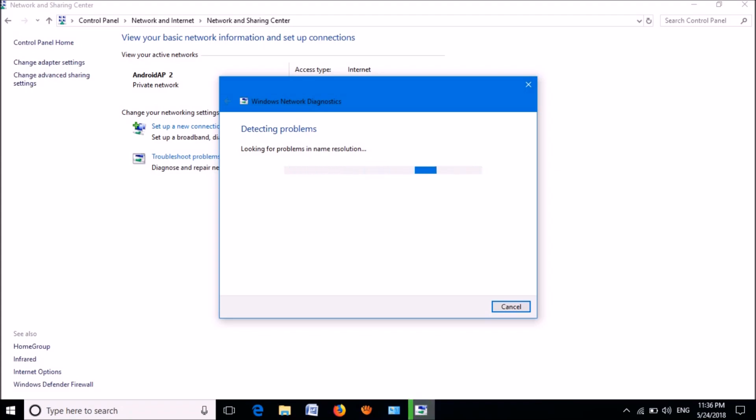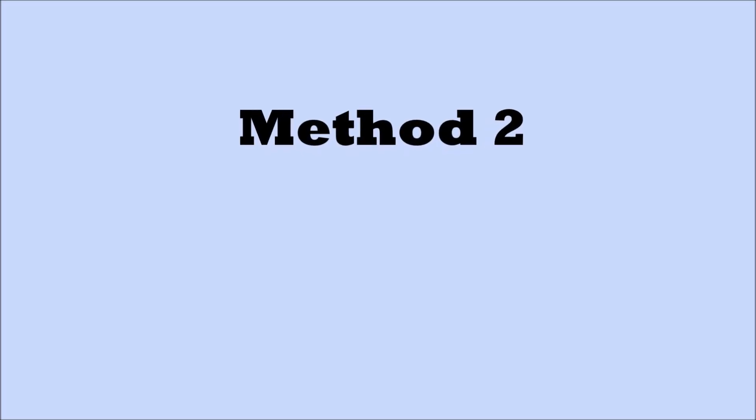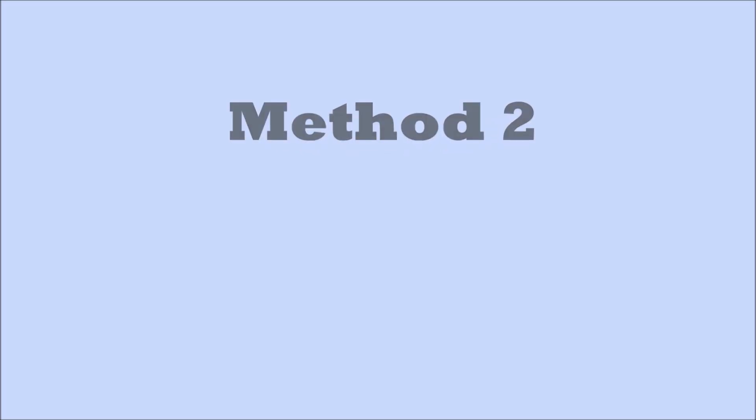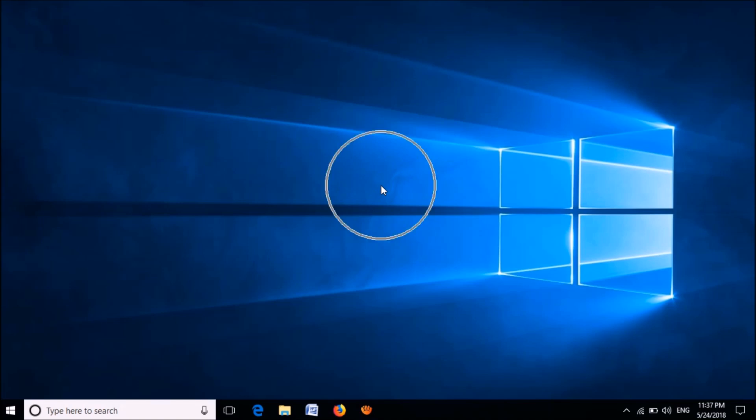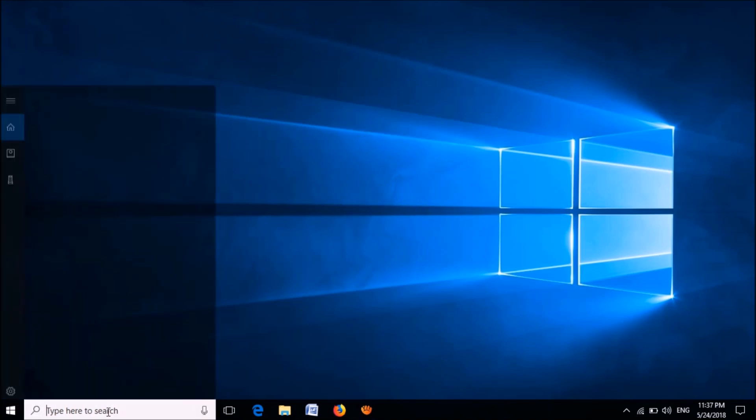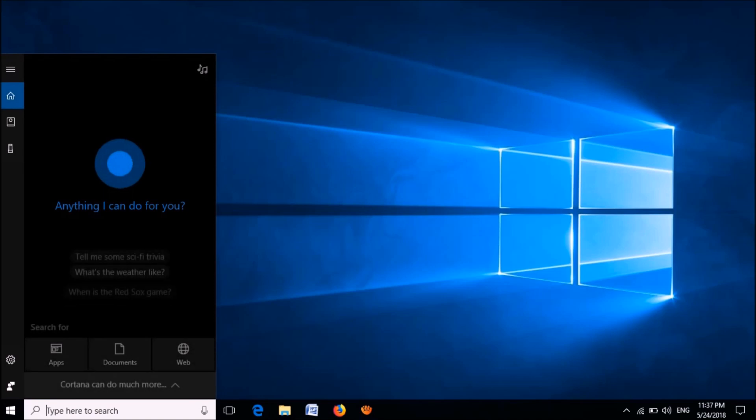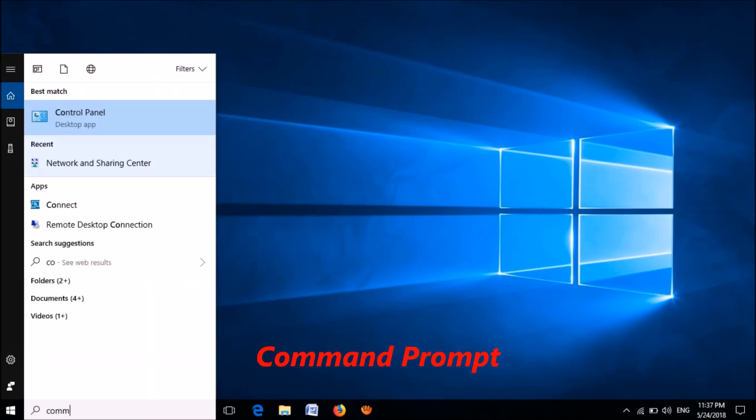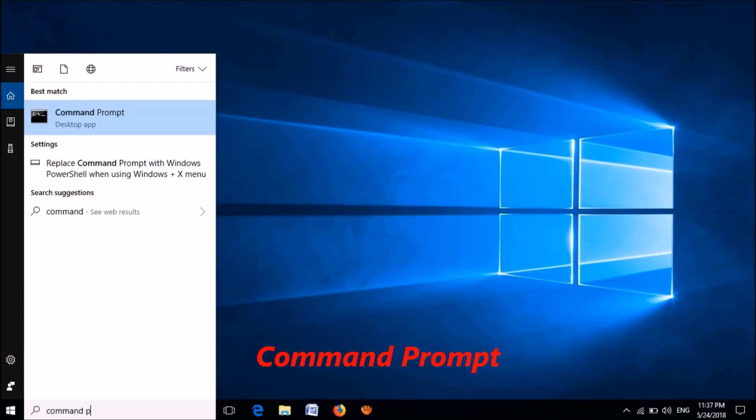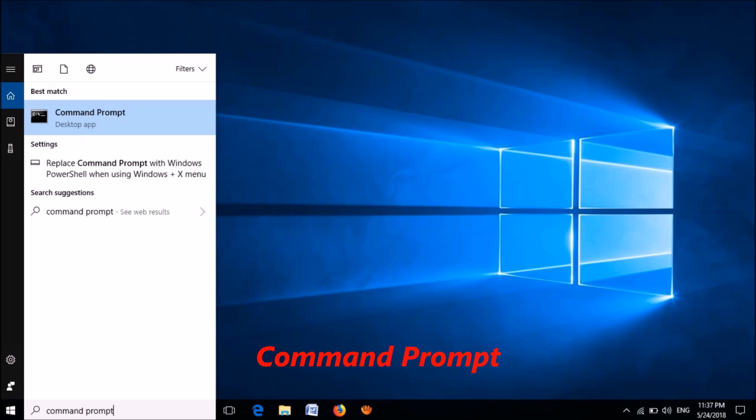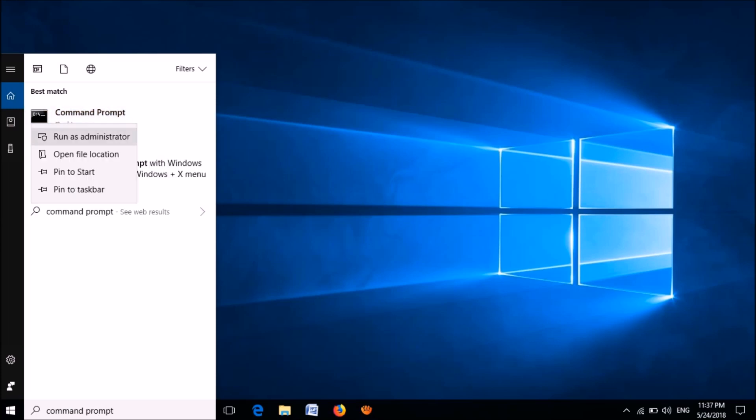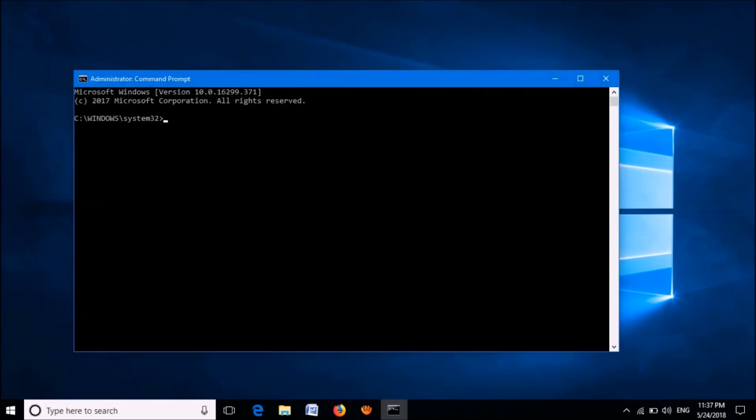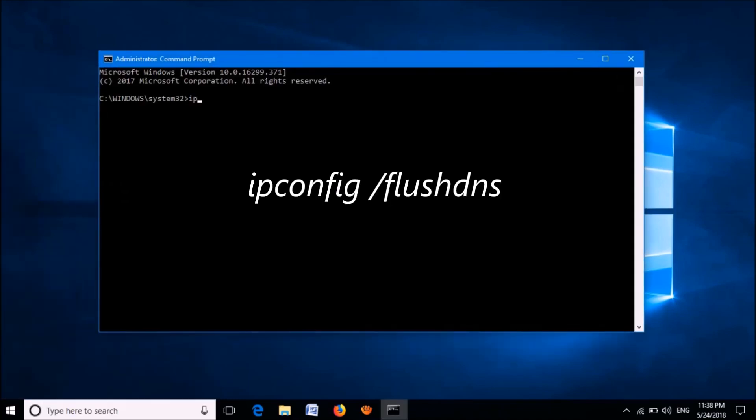The second method is quite simple. For this, please type here in the search box 'command prompt' as you can see on the screen. Then please right-click on the first search result and then select Run as administrator. Then this window will open. In this window, first of all, please enter this command: ipconfig /flushdns.